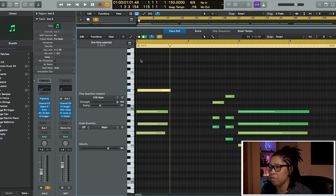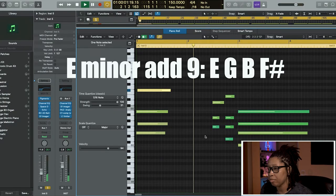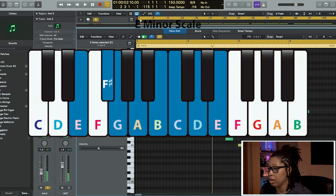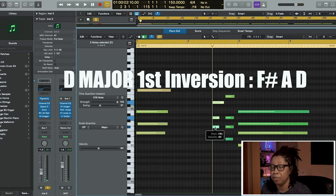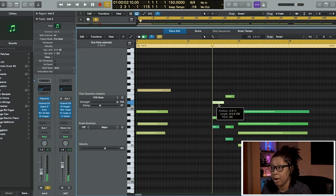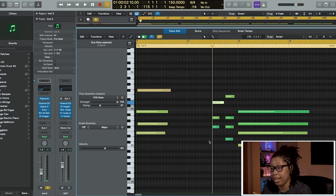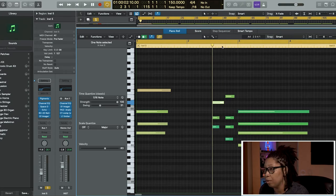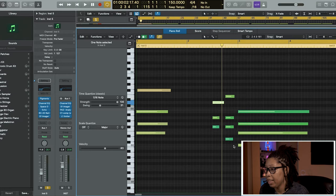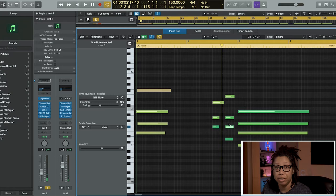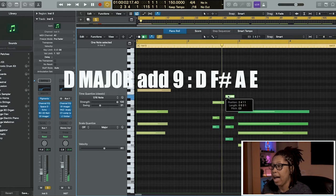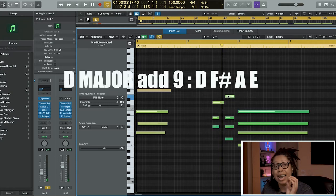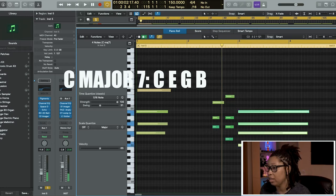So this is the first chord which is E minor. Second chord is D major but it's in first inversion - took the D and put it on top, so now it's spelled F sharp, A, D. My next chord is another D major spelled regularly and I added a nine on top.